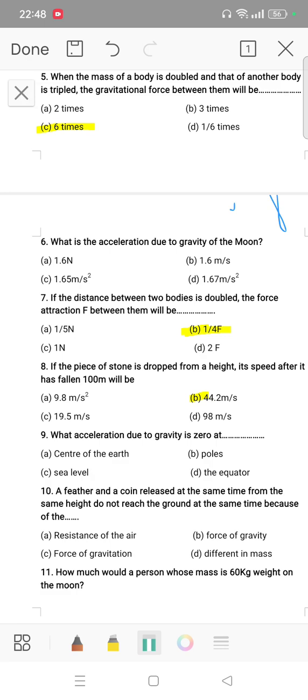Moving to the next questions: what is the acceleration due to gravity? It is 0 at the center of the earth. A feather and a coin released at the same time from the same height do not reach the ground at the same time because of air resistance.